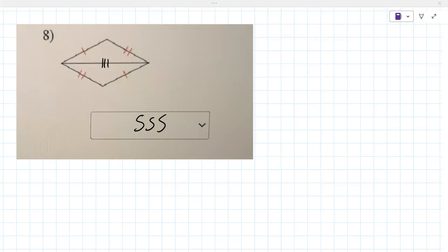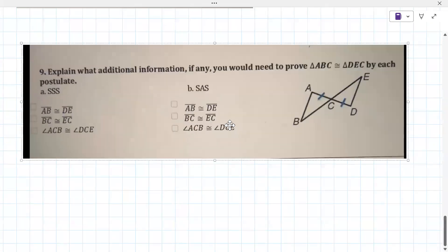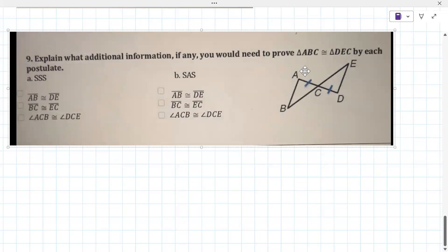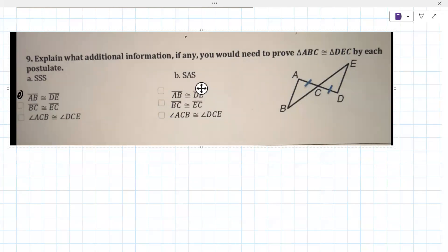Number nine is a proof. We should do some proofs - nine is a drop-down. What additional information, if any, do you need to prove triangle ABC is congruent to triangle DEC by each postulate? To prove side-side-side, right now you only have one side congruent to one side. You need all three sides. For side-angle-side, you need AB congruent to DE and BC congruent to EC - you actually need both of those sides.